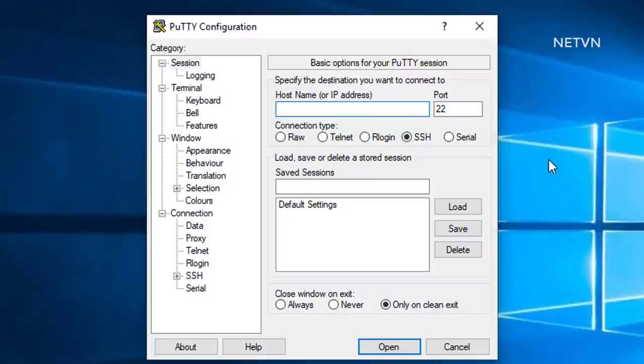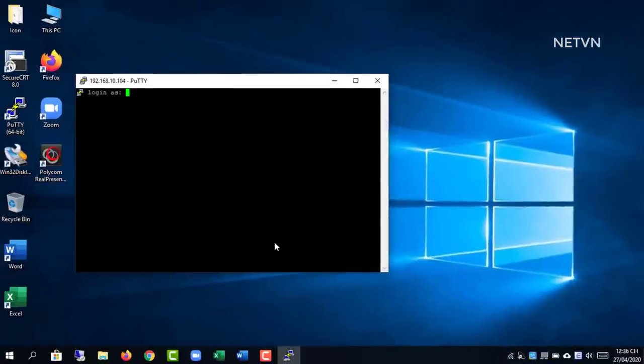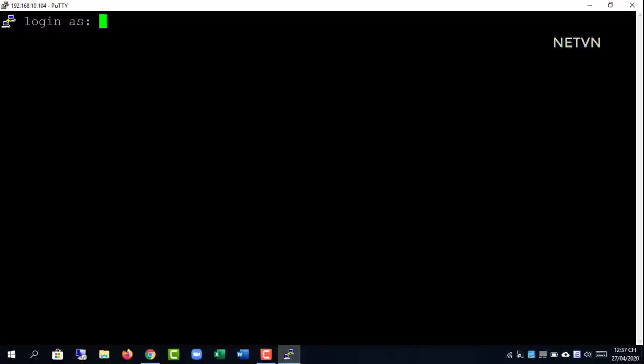After installation is complete, enter the IP address of Ubuntu server. Enter the account you created in the previous step.